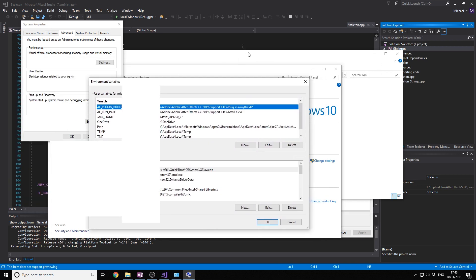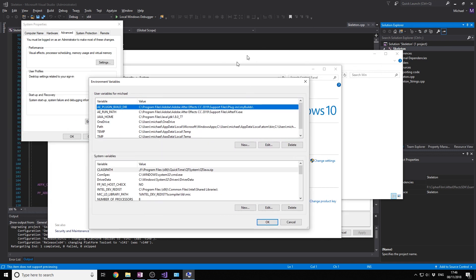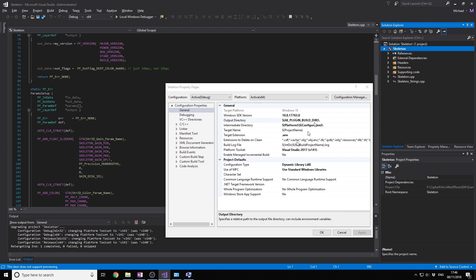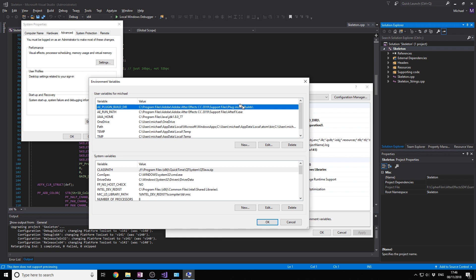And then name the variable AE_PLUGIN_BUILD_DIR because it needs to match the one that's in here. Then point it to where you want to build the plugin. I'm going to go to Support Files, Plugins, My Builds. I just created a new folder My Builds. I'm going to build everything in there.